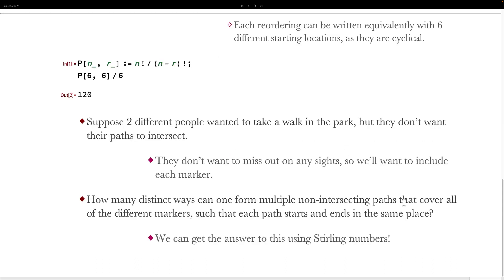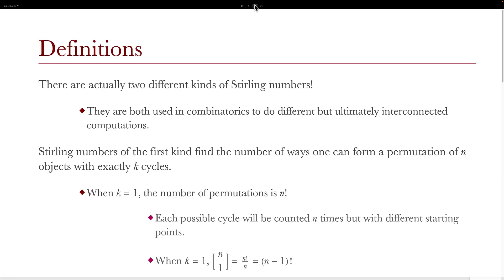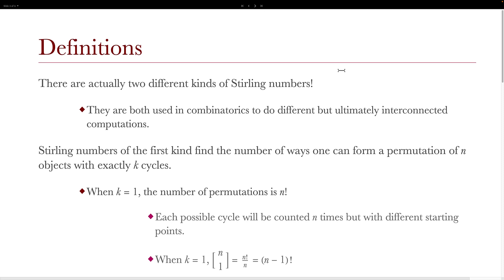Now let's up the ante a little bit. Suppose two different people wanted to take a walk in the park, but they didn't want their paths to intersect. Neither of them want to miss out on any sites, so we'll have to include each marker in their combined two paths. How many distinct ways can one form multiple non-intersecting paths that cover all of the different markers such that each path starts and ends in the same place? We can actually answer this question using our Stirling numbers. Before we do that, let's learn what the Stirling numbers are.